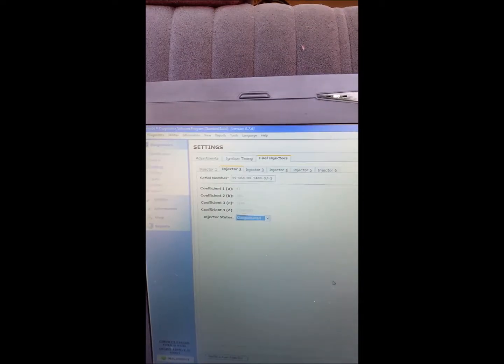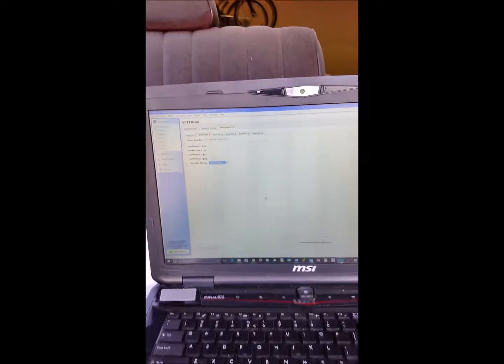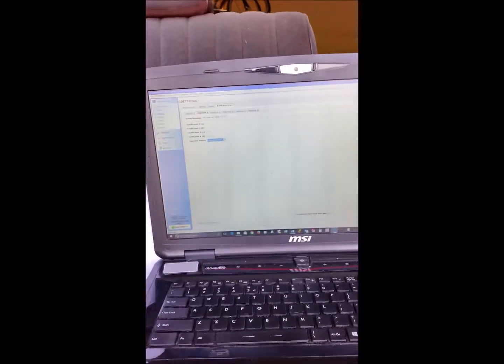And you'll see the information is now input in there accordingly. And that's basically how you can do it. So I'm able to transfer the scanned injector data over.